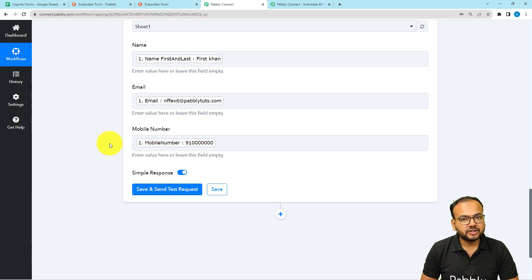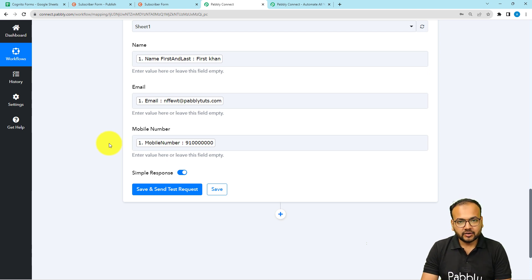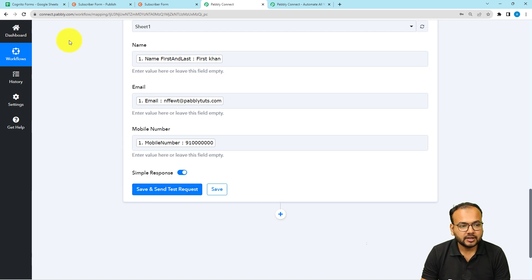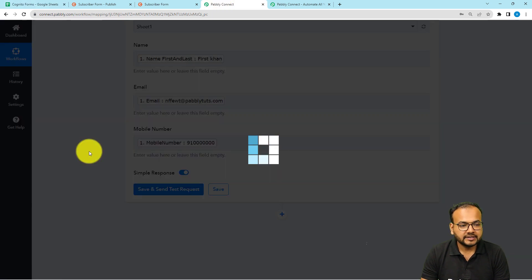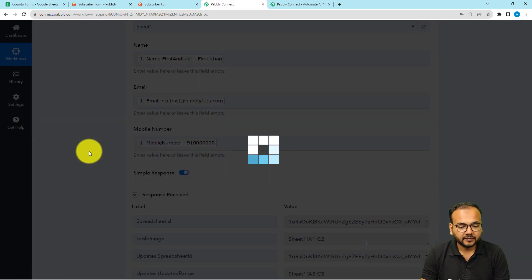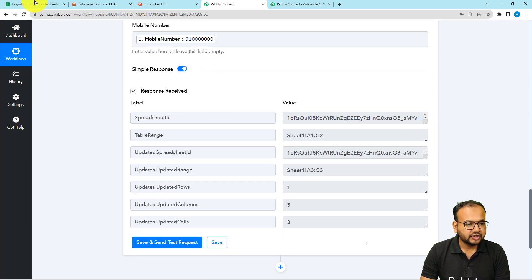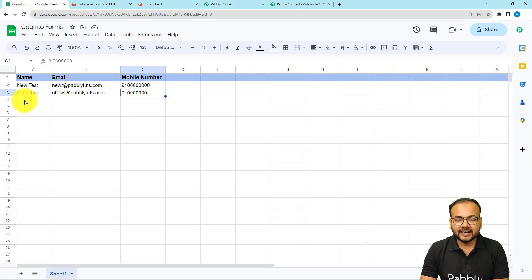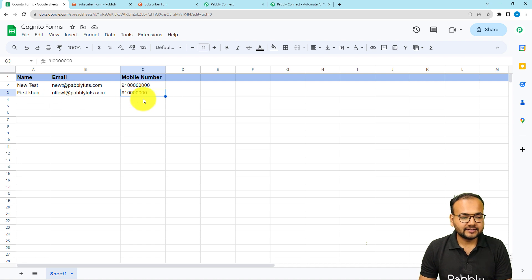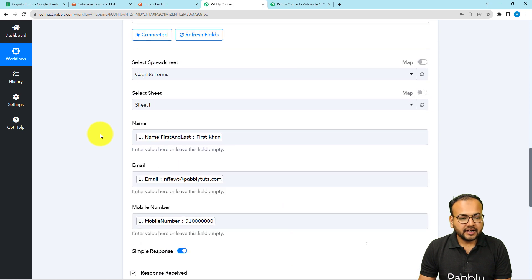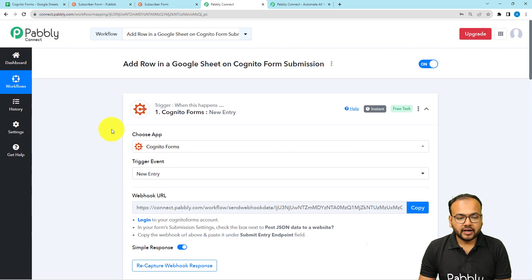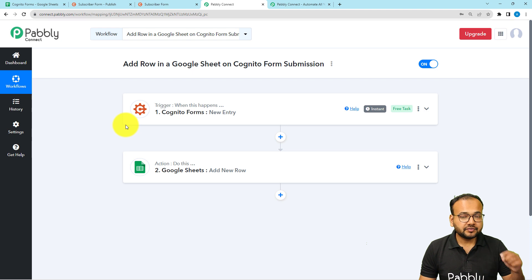You only have to set up this automation once — after that it works automatically whenever a form submission is received. To test the connection with Google Sheets, click 'Save and Send Test Request' and a new row will be added in the spreadsheet. Let's check — clicking the button now. We can see a new row has been added with the same data I mapped. We are done setting up this workflow! I will paste the link to this workflow in the description so you can clone it in your own free Pabbly Connect account.